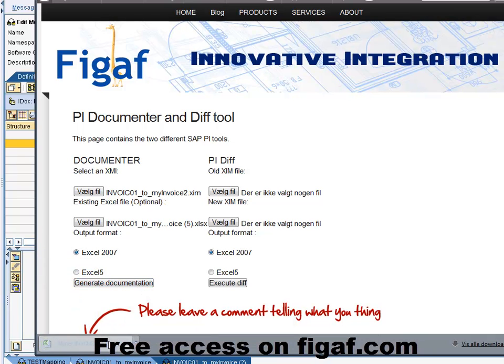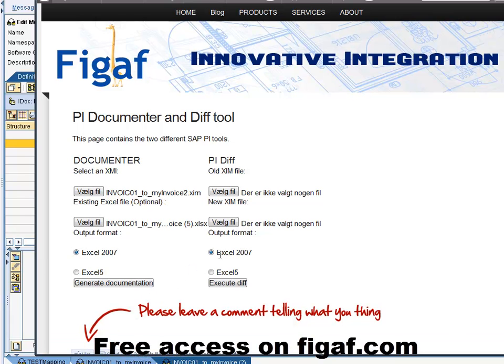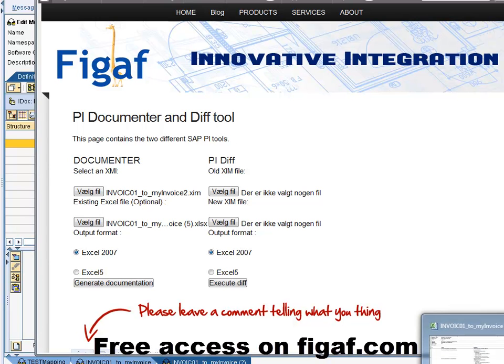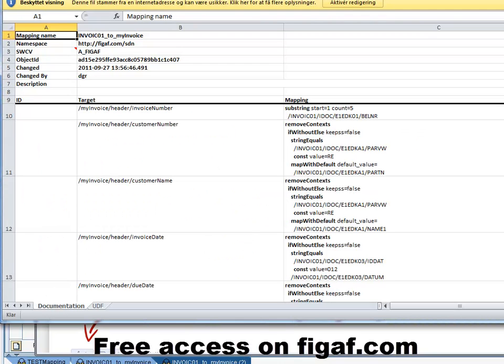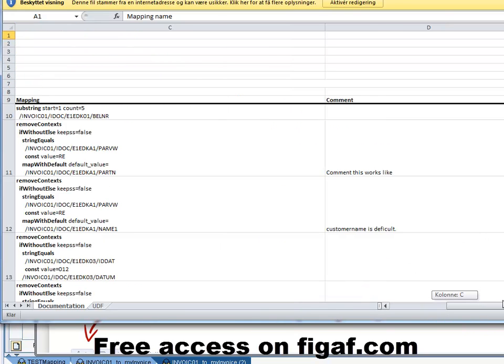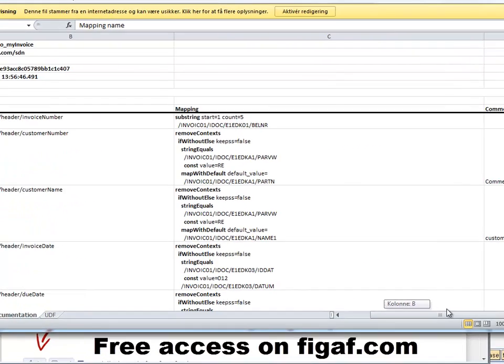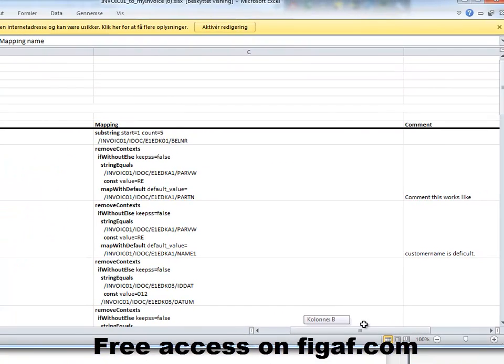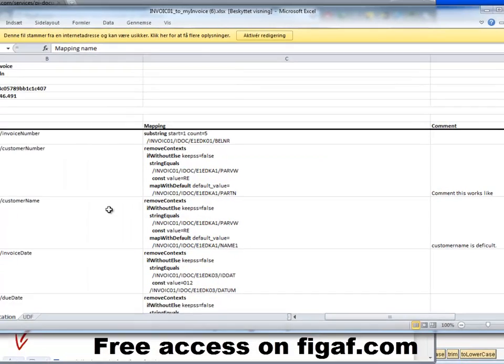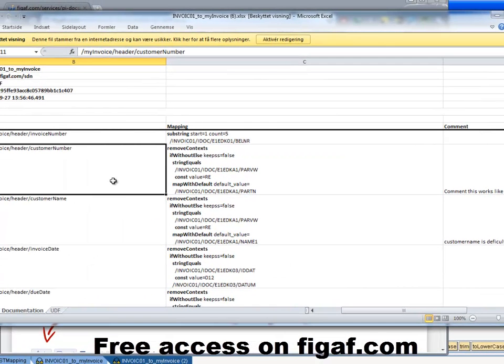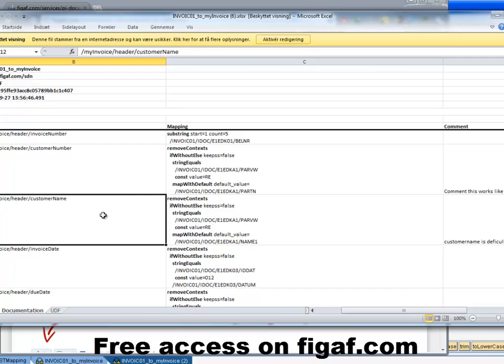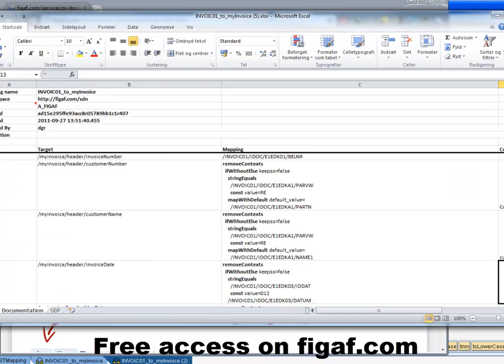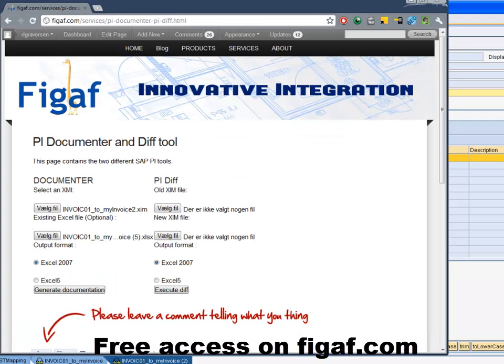And now we hope that we should get the same document again. It will be number six I think. But this time it has remembered the comments that we put earlier. The comments is attached to the customer name to the path of this one. So if you move anything else or add other values they would still be available.